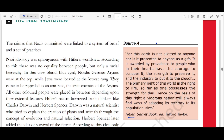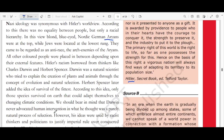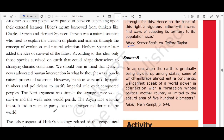Hitler's racism borrowed from thinkers like Charles Darwin and Herbert Spencer. Darwin was a natural scientist who explained the creation of plants and animals through evolution and natural selection. Herbert Spencer added the idea of survival of the fittest — only species that could adapt to changing climatic conditions survived. Darwin never advocated human intervention in natural selection, but his ideas were used by racist thinkers and politicians to justify imperial rule over conquered peoples.